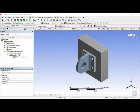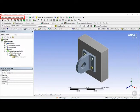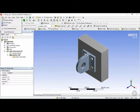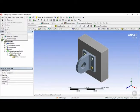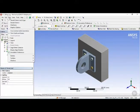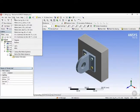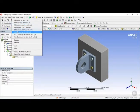Once inside the mechanical interface, at the top here we have the menus toolbar. So we have some basic menus, such as the file menu, where you can save a project, export a project, the edit menu, the view menu, where you can change different view parameters, the units menu, where you can change your units.